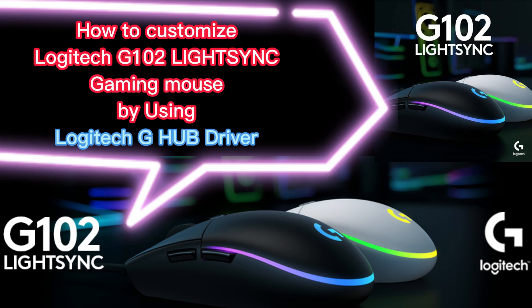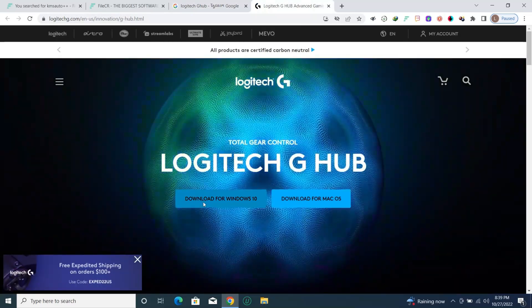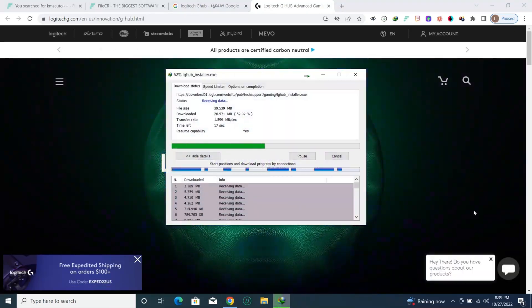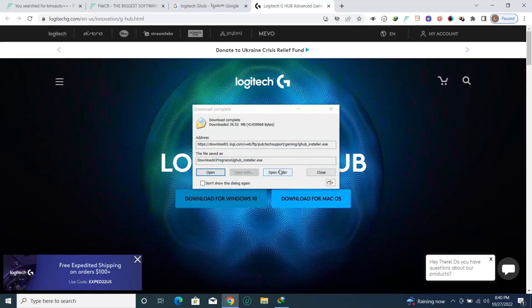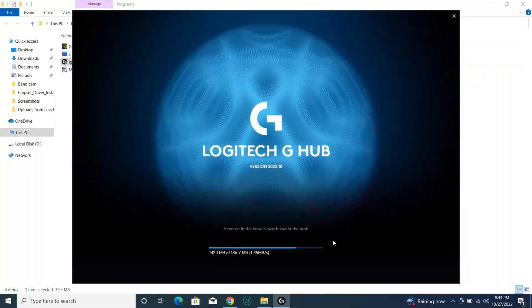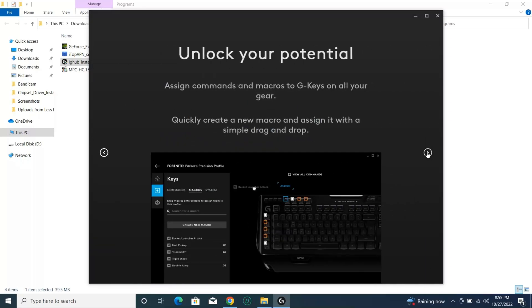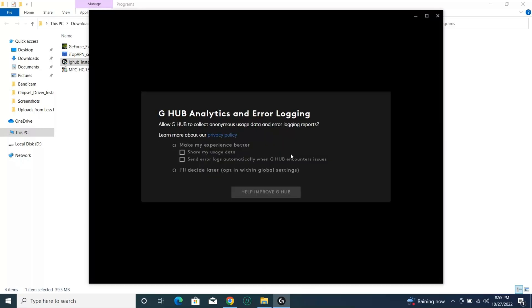How do customers love the Techie one or two LightSync? Gaming must buy — using the Techie half driver. How do customers love the Techie half driver? Going to buy a Techie half driver.